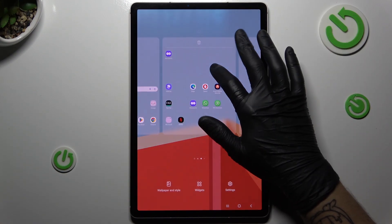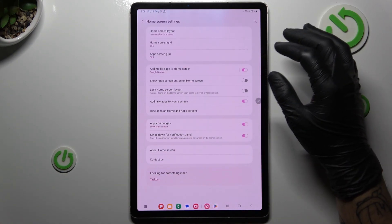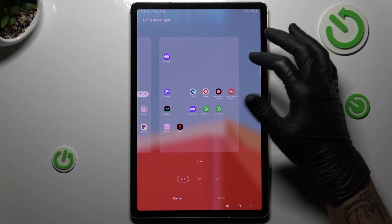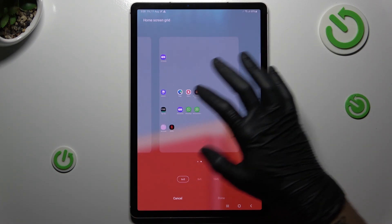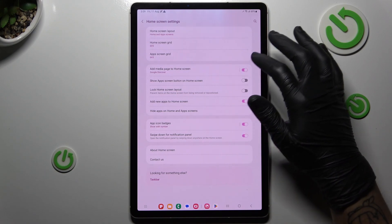Now we can go back, hold the finger again, choose the settings, and now we can change the home screen grid here. Just adjust your settings and click done.